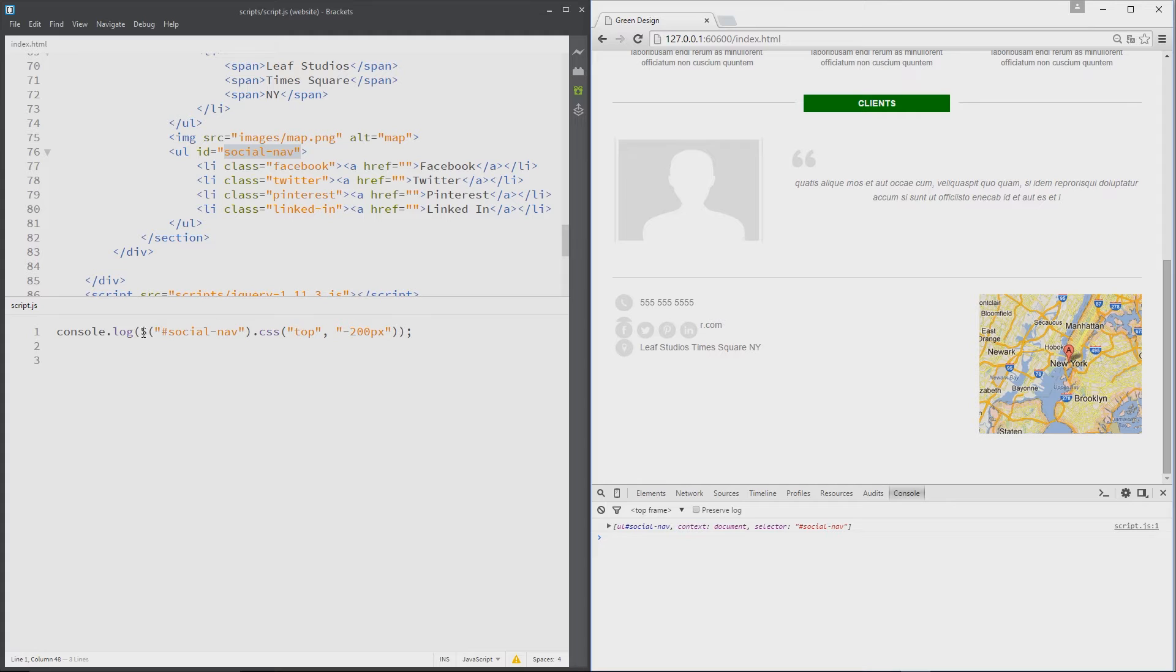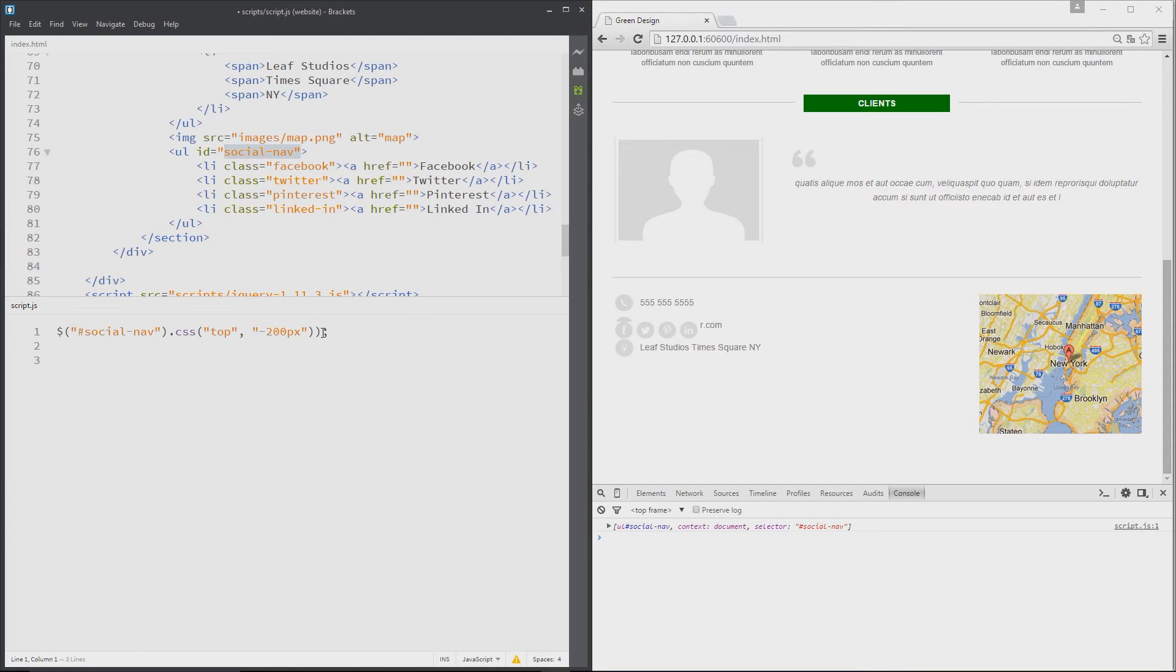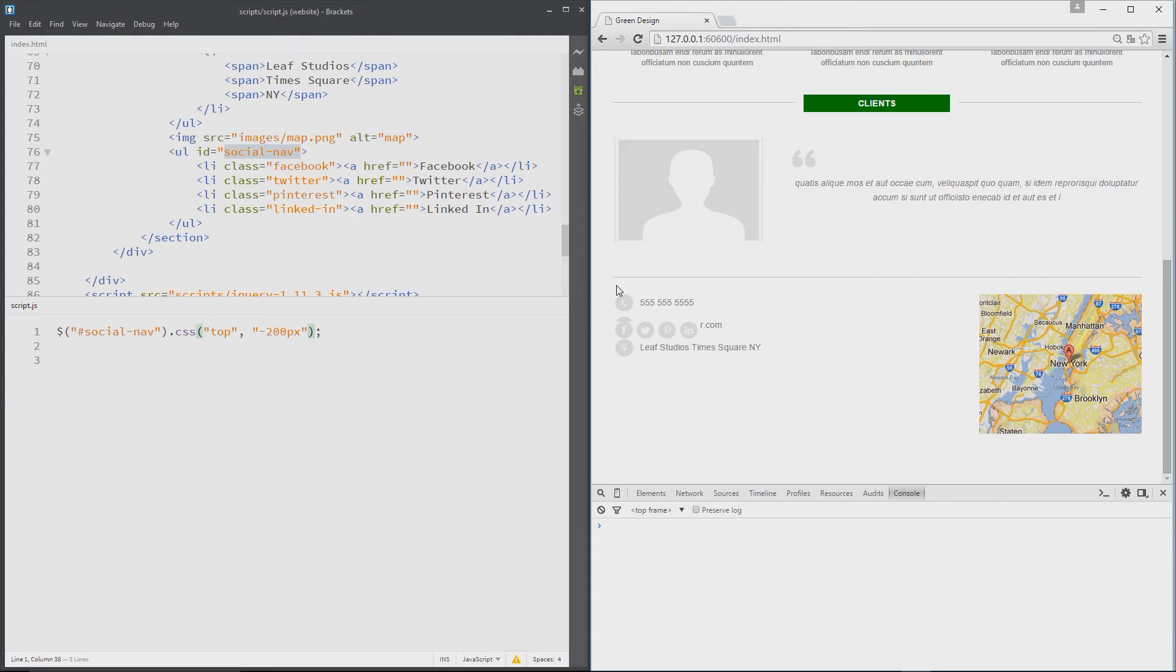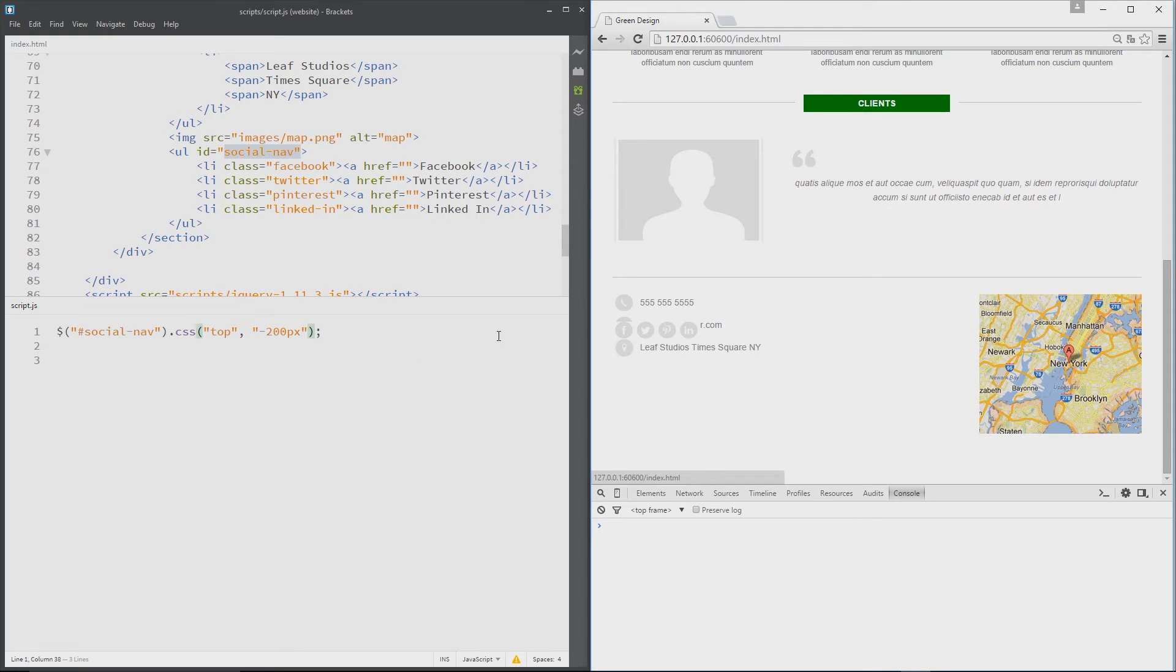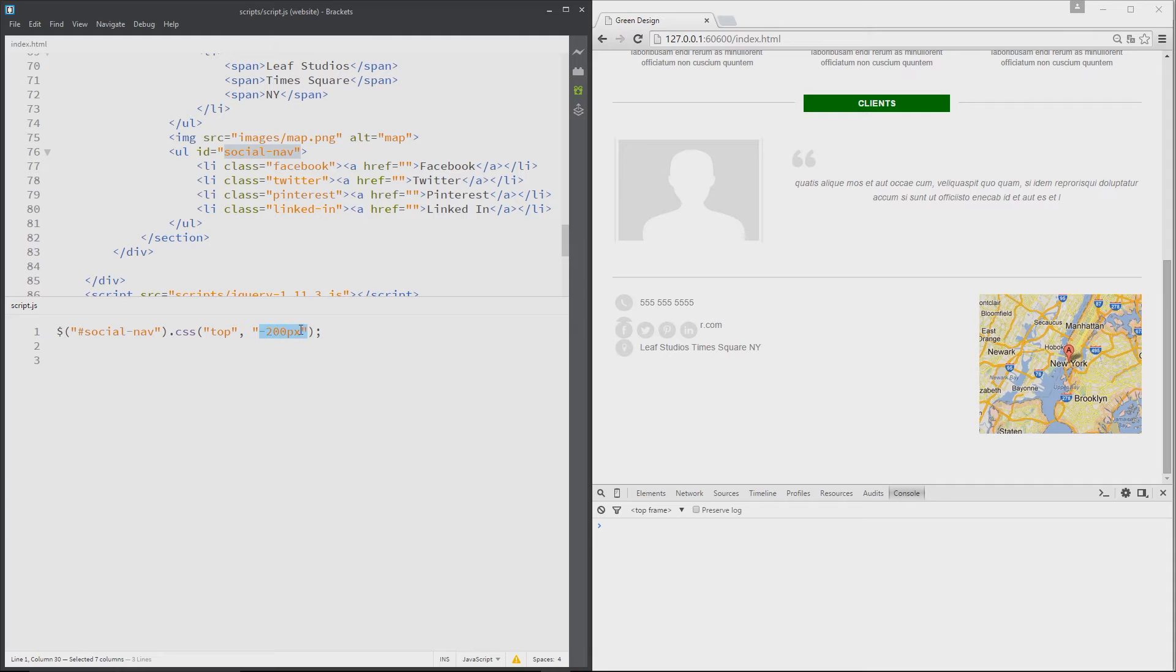We don't need that anymore. I'm going to take that off, save again, just refresh to make sure it still worked. And yeah, it's up here. You can see now that it was down here and it's zoomed all the way up here. That's because we gave it this top property of minus 200 pixels.